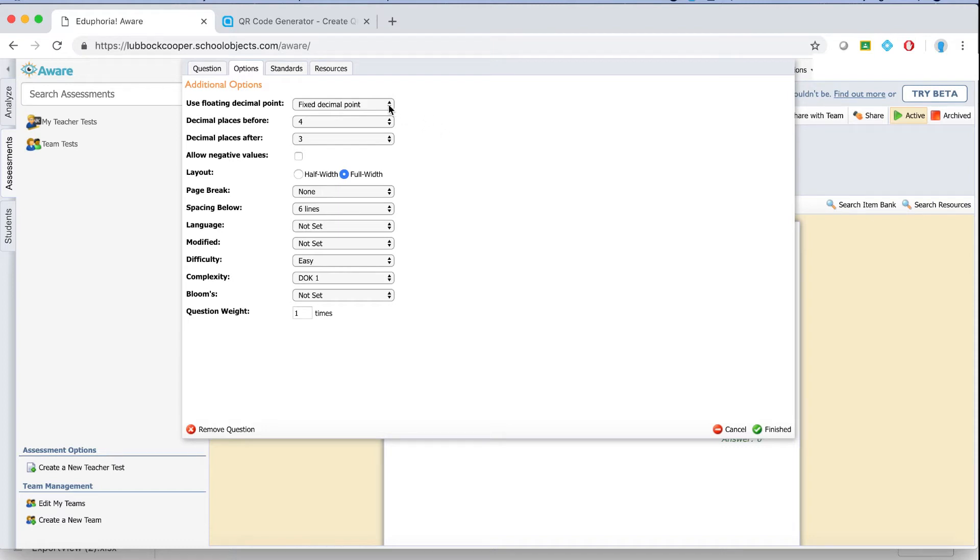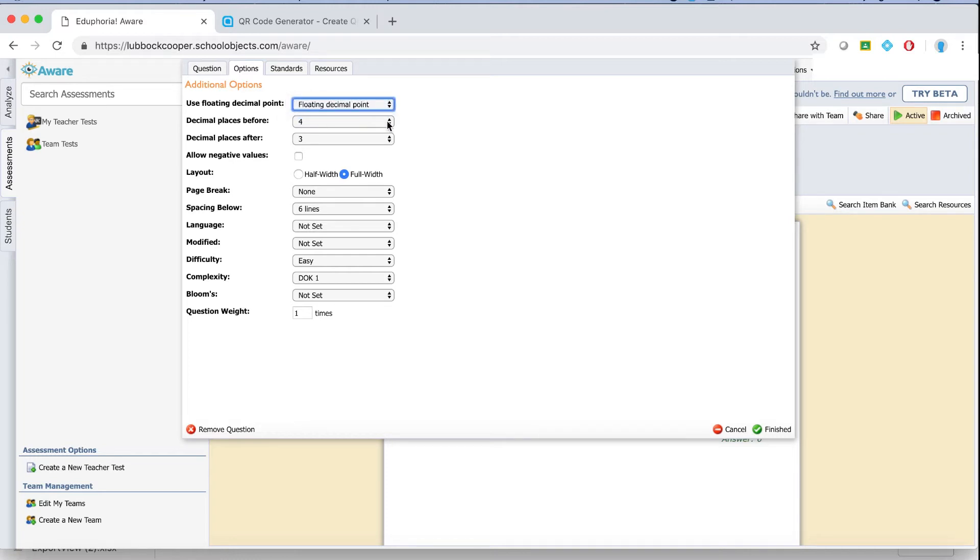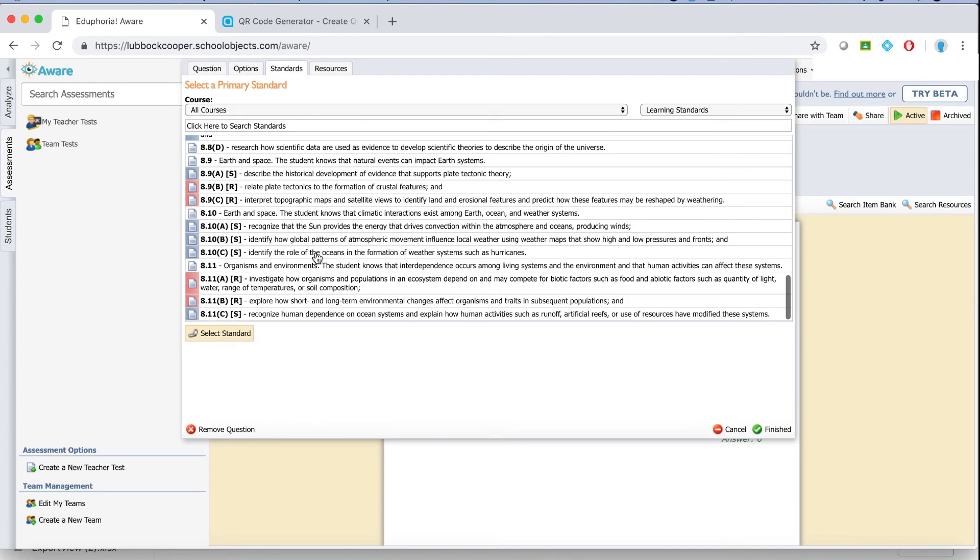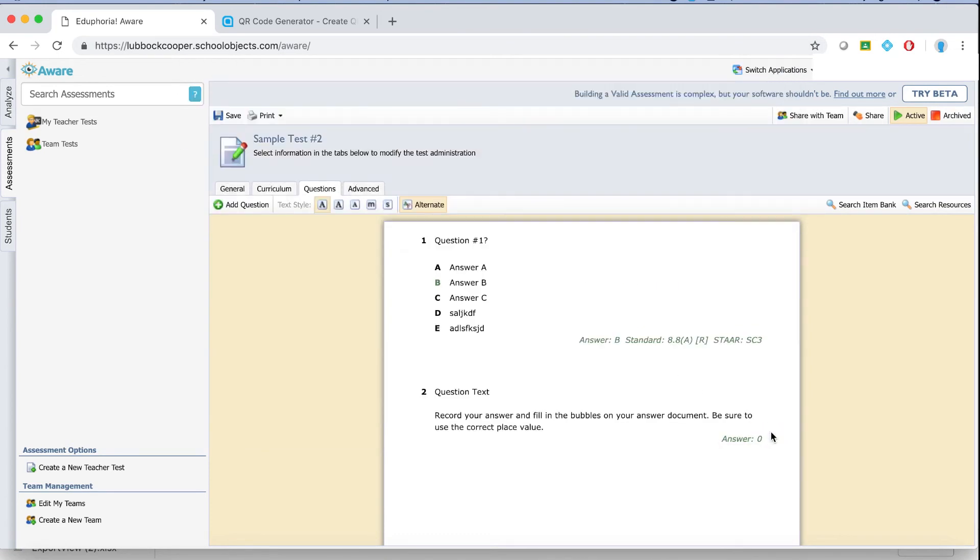Go into options on numeric, and there are a couple of things. If you're elementary, you probably want to keep a fixed decimal point. If you are secondary, you probably want to go to a floating decimal point. This mirrors the way they do it on the star test. And you can define how many decimal points if you have a fixed decimal point, how many places, and then you can allow or not allow negative values. Once you're set, select your standard, hit finish, and then the question pops up right here, and it shows you what the correct answer is down on the bottom right.